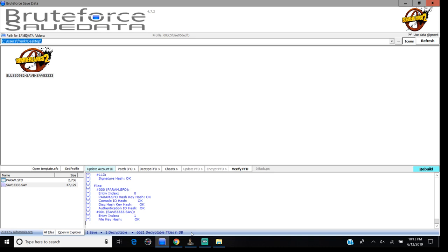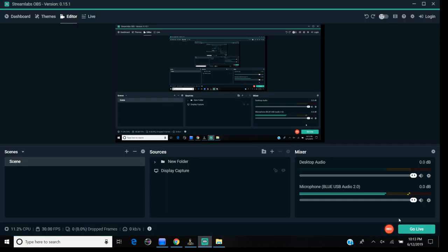And pretty much, that's it. I'm going to leave the links in the description, so you can download the new Gibbed Save Editor and BruteForce. Alright, thanks and have a nice day.